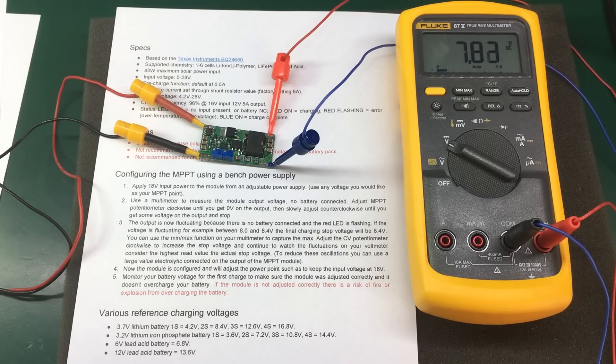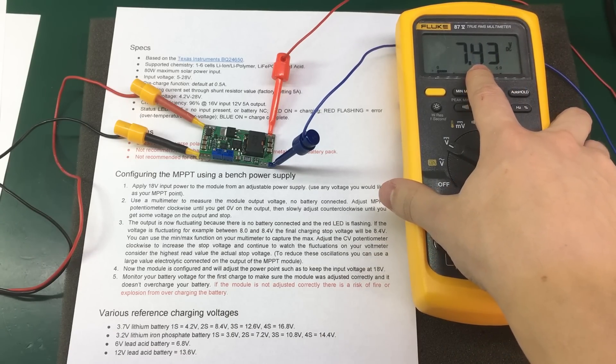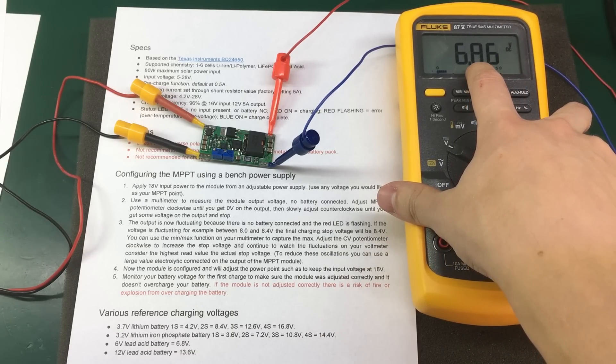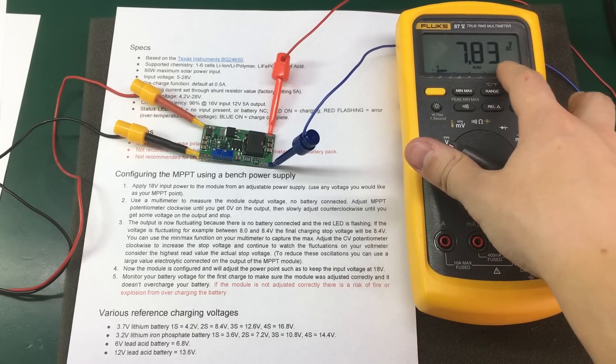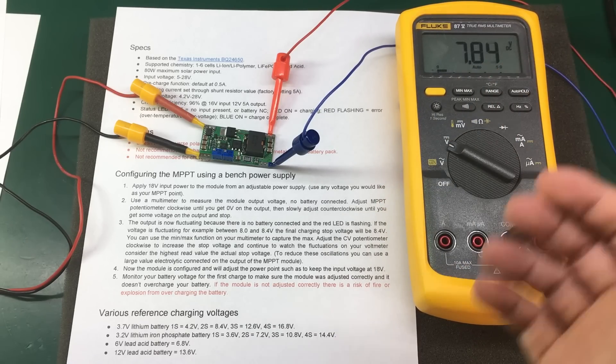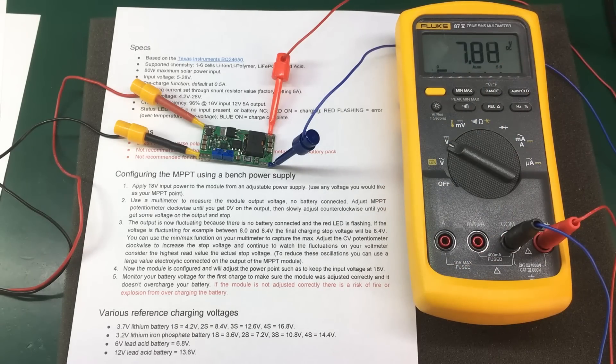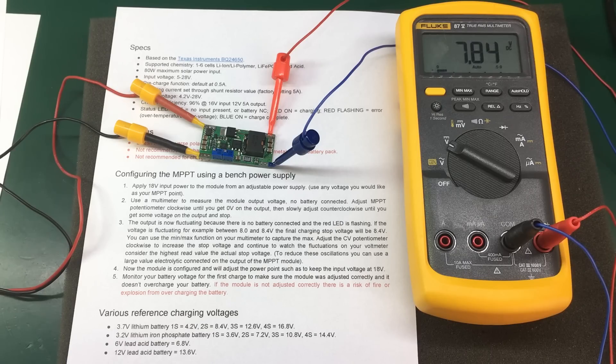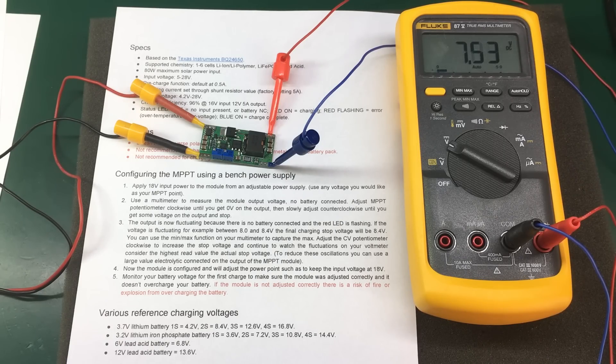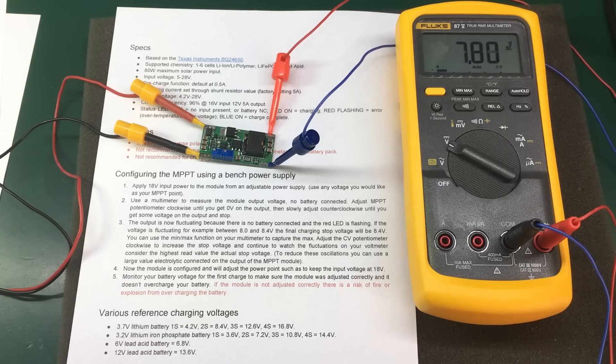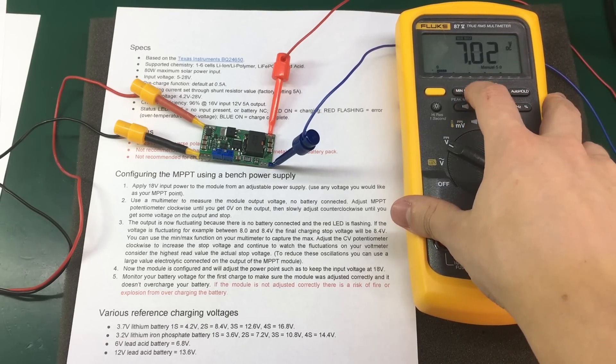If the voltage you see on the output right now is fluctuating between let's say 7 and 8V, the final charging stop voltage will be 8V. You can use the min-max function on your multimeter to capture the maximum value which will be your final stop charge voltage.